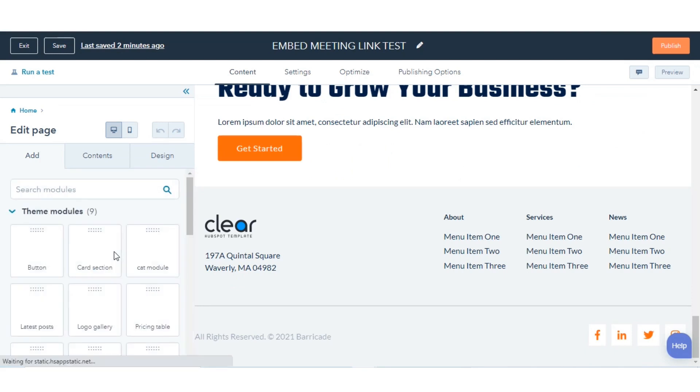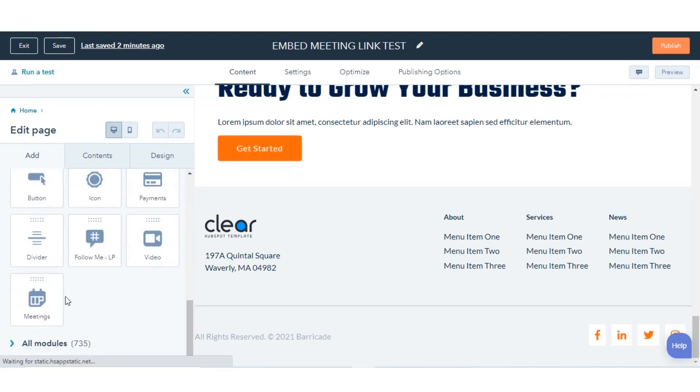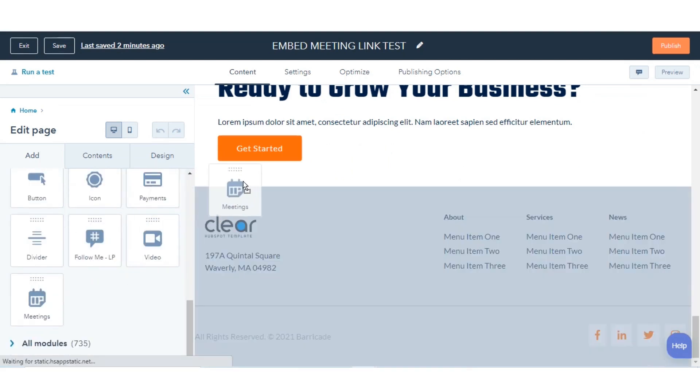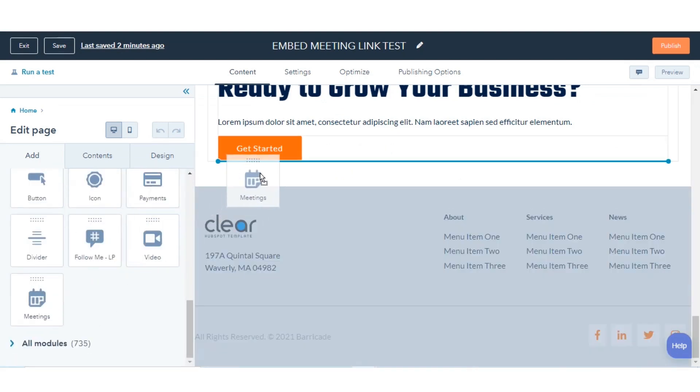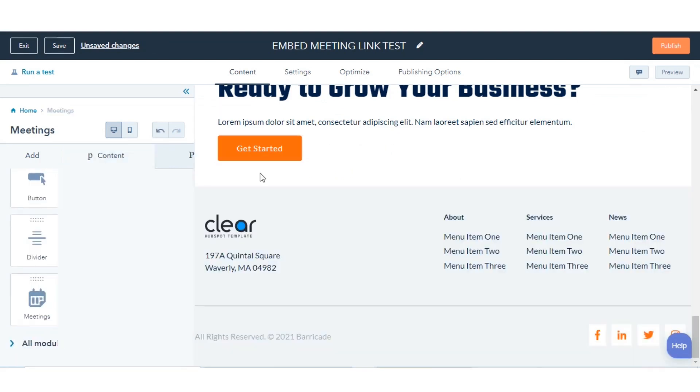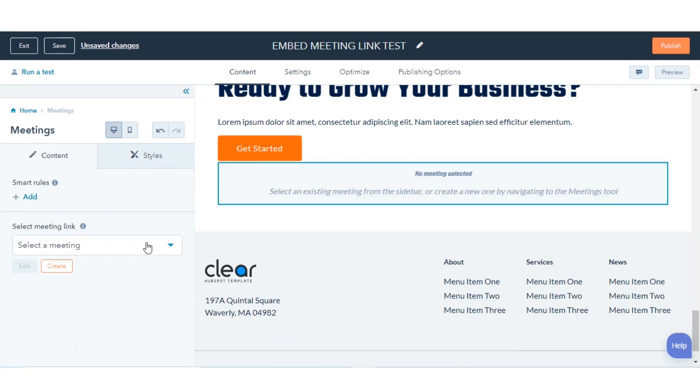In the left panel in the Page Editor, click the Meetings module and drag it into position on your page layout.